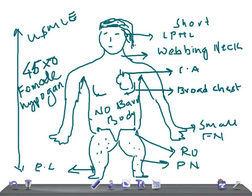Remember the other point, females with the 45 X or 46 XY mosaicism are at risk for gonadoblastoma. So in the next video I'm going to talk about Lyon's hypothesis of X inactivation. Thank you so much for watching this video, take care.